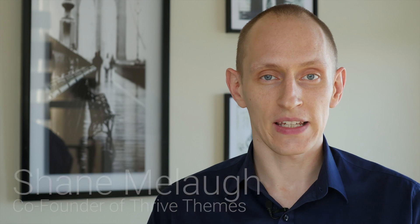Hello, I'm Shane Millach from Thrive Themes and in this video I want to show you the latest new feature we've added to the Thrive Landing Pages plugin.